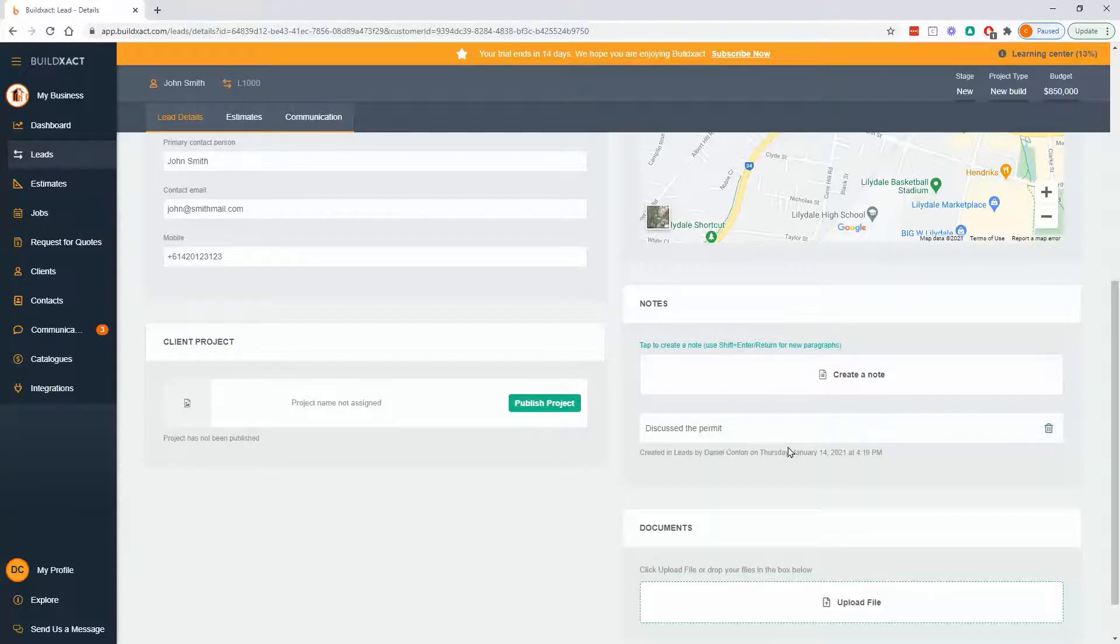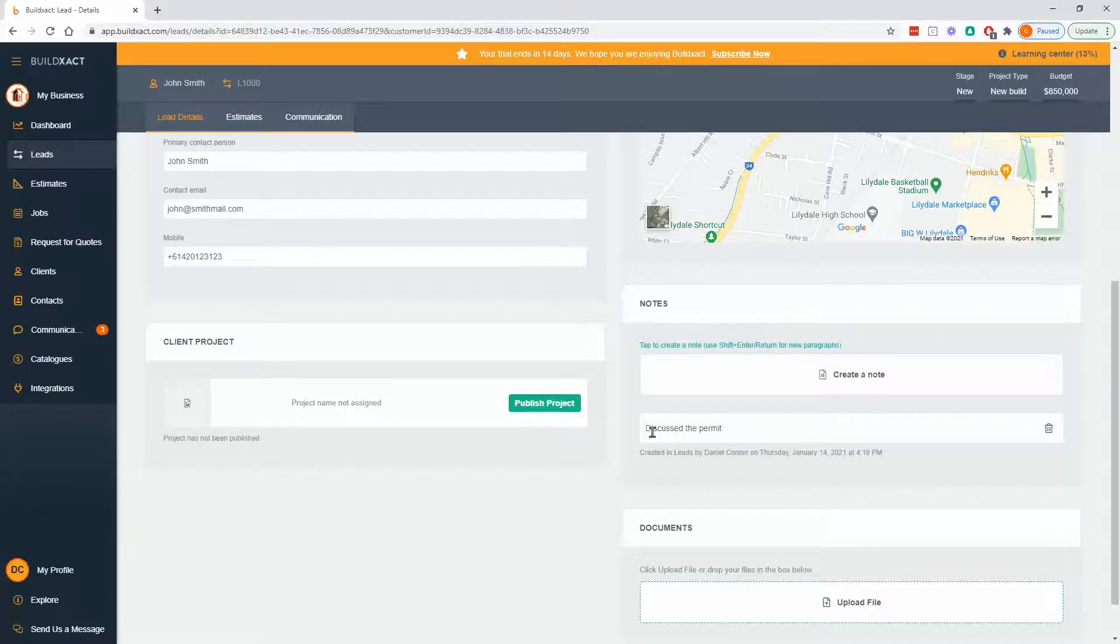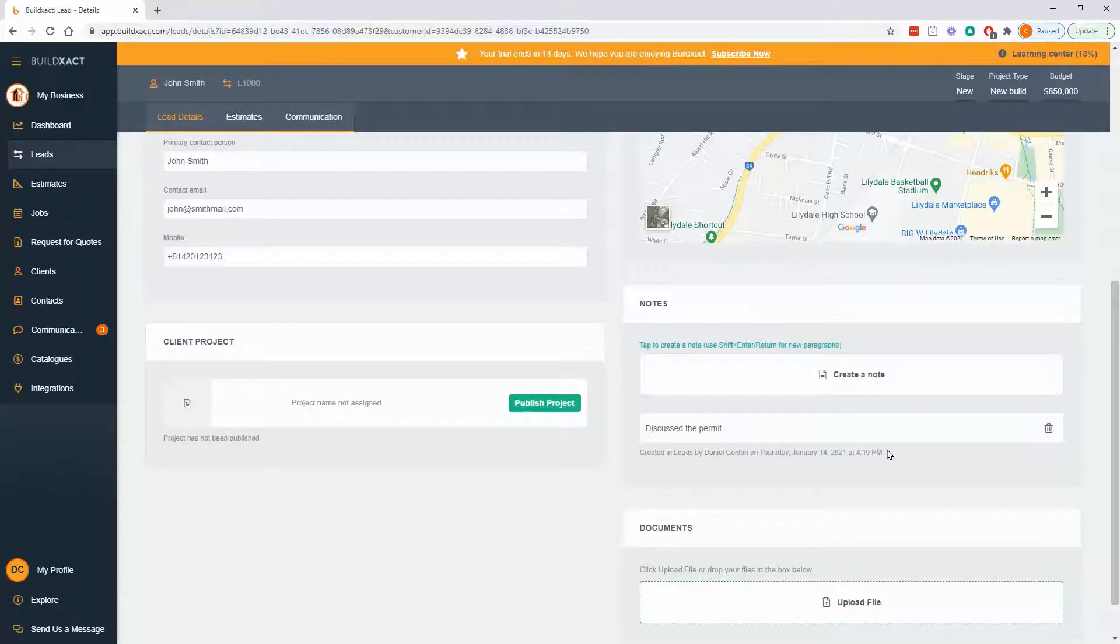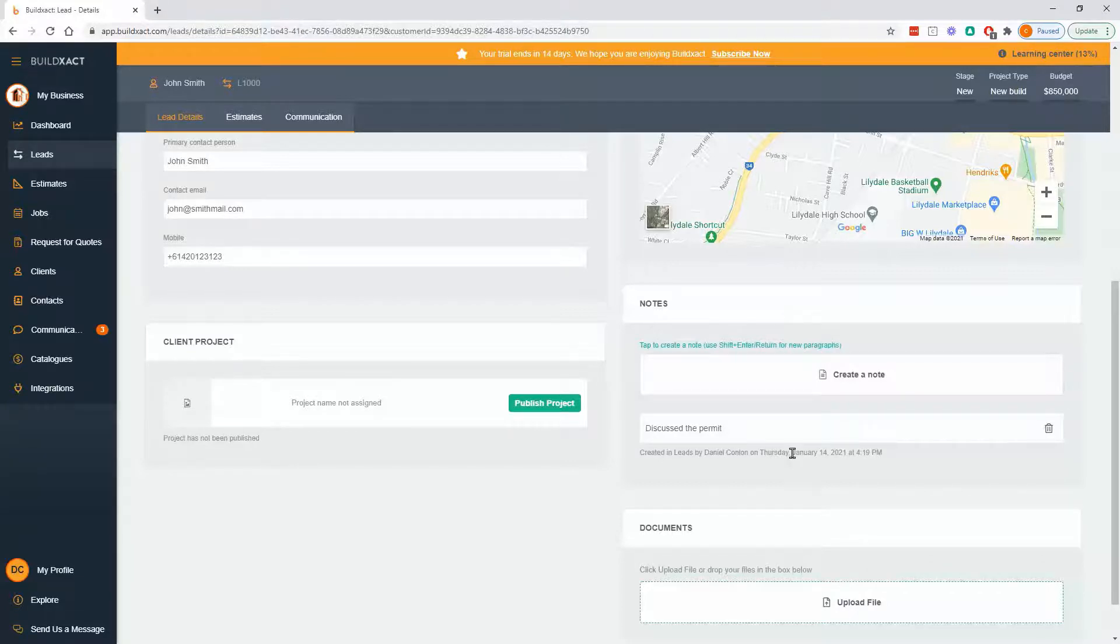And you'll notice as I put these in, they get time and date stamped. I recommend to people to write absolutely everything down because if you need to look back and recall when something happened, you can always do that. And really, more is better as far as notes go.